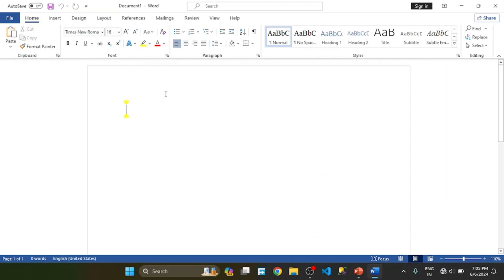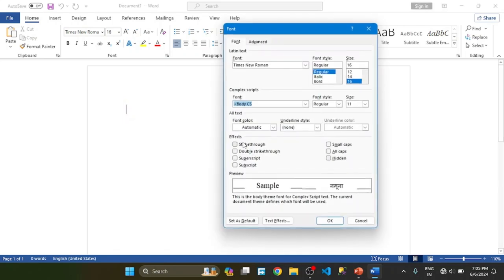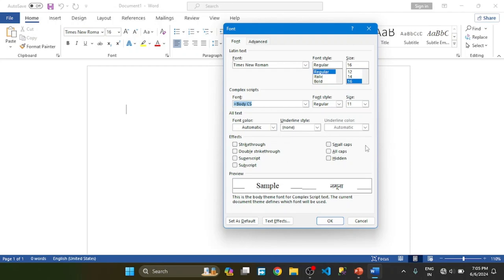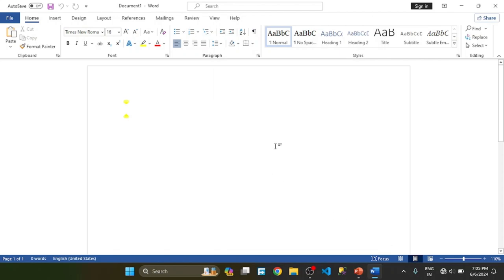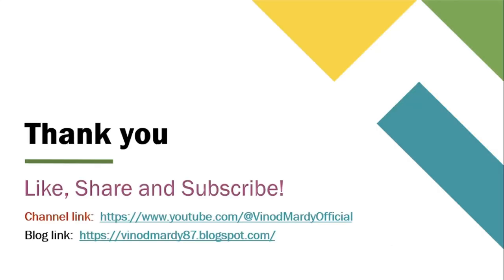Font dialog box launcher shortcut: when you press the shortcut key then you can open it. If you like this video please like this video and subscribe. Thank you friends.